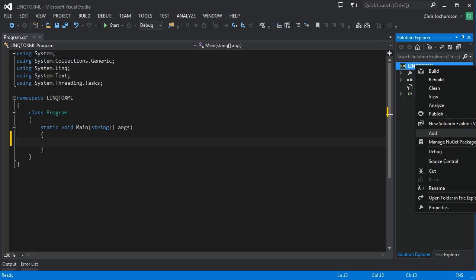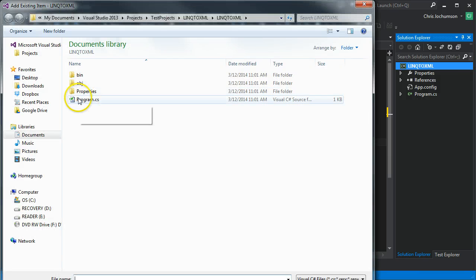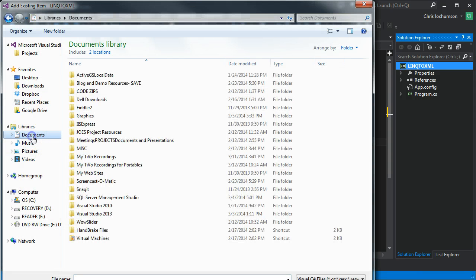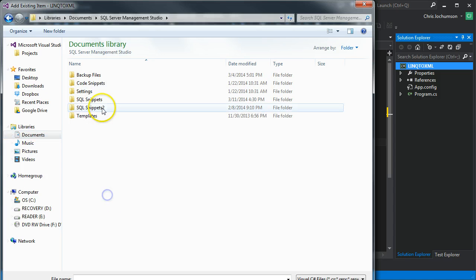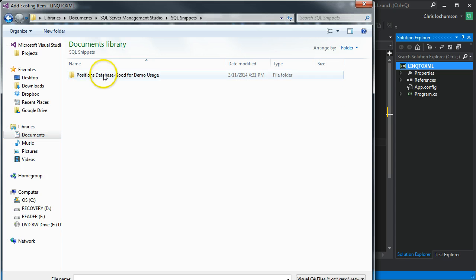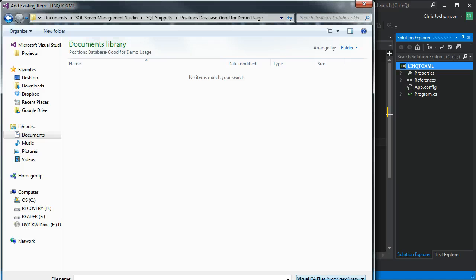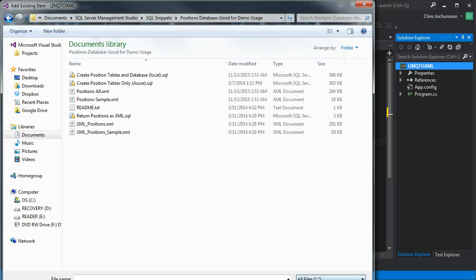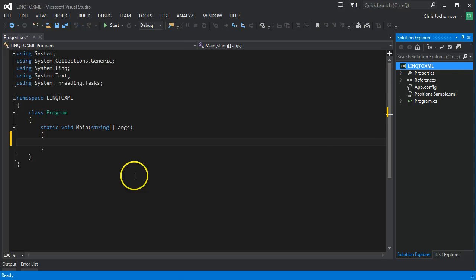So we'll say add existing item and we'll shift over here and we'll come into SQL Management Studio. And we're not seeing these because they're XML files. Let's just show all here. We'll bring in the sample data.